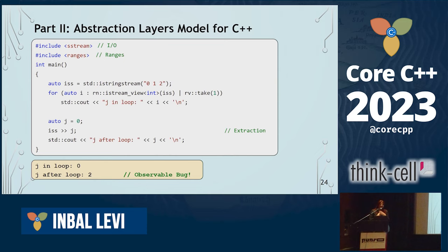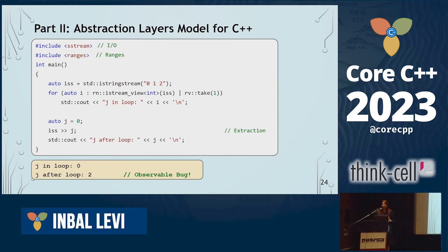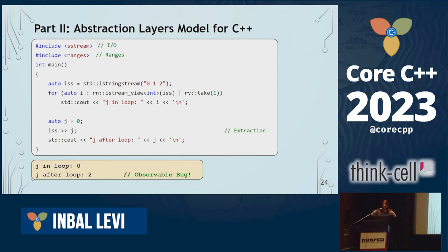I'm really sorry about that — it really bothers me deeply that this is what we're going to get. The reason is that the people who wrote ranges and the people who wrote IStringStream didn't talk to each other. IStringStream was the first thing and ranges came later, and there's a mismatch.